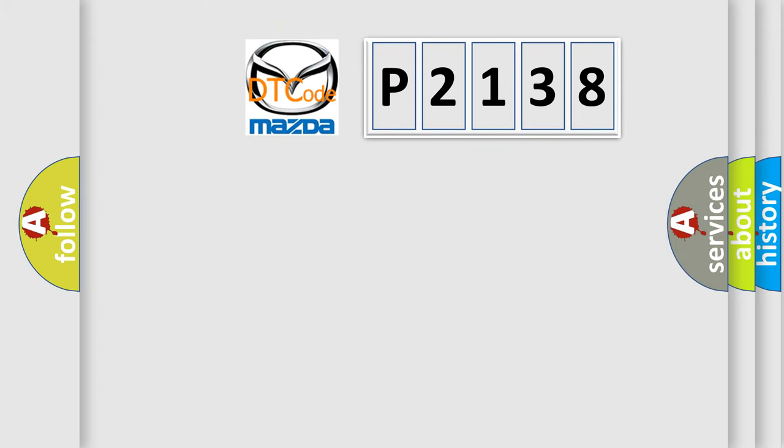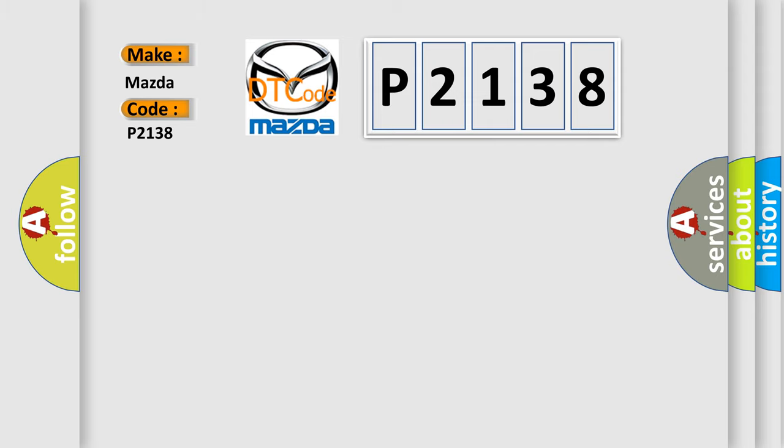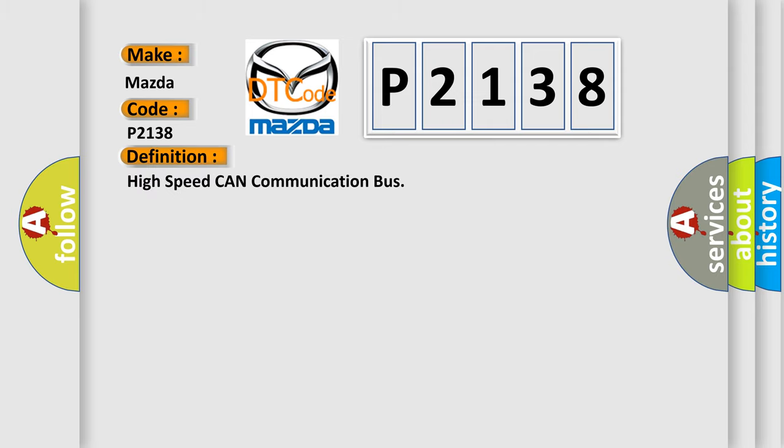So, what does the diagnostic trouble code P2138 interpret specifically for Mazda car manufacturers? The basic definition is: High speed CAN communication bus. And now this is a short description of this DTC code.